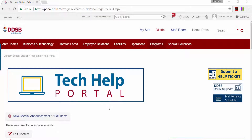After arriving at the Tech Help Portal page, you have a few options of where to head to next. The first place you may want to look at when visiting this page is the Special Announcements area. Here you will find notifications of any system-wide problems we are currently experiencing. For example, you would see a notice here letting you know that Outlook email is down if we are experiencing issues.